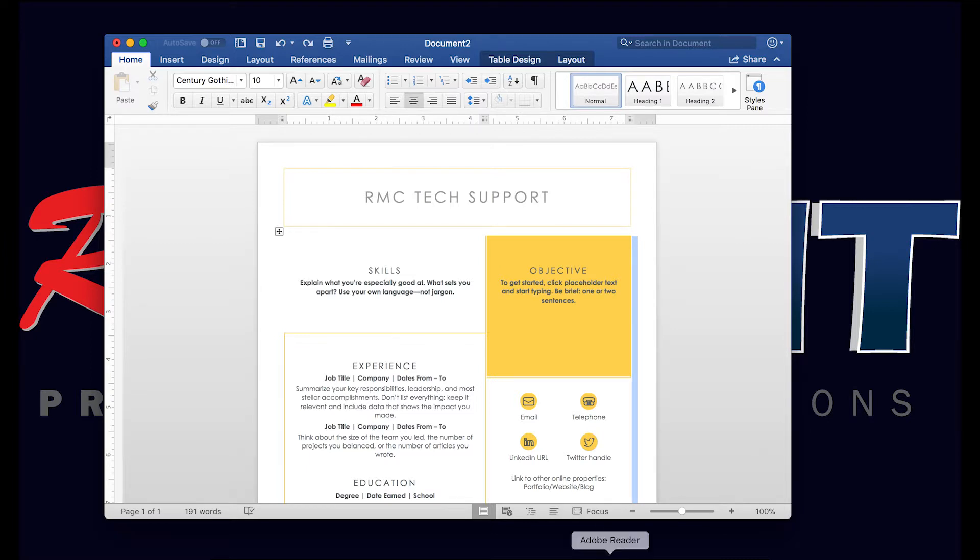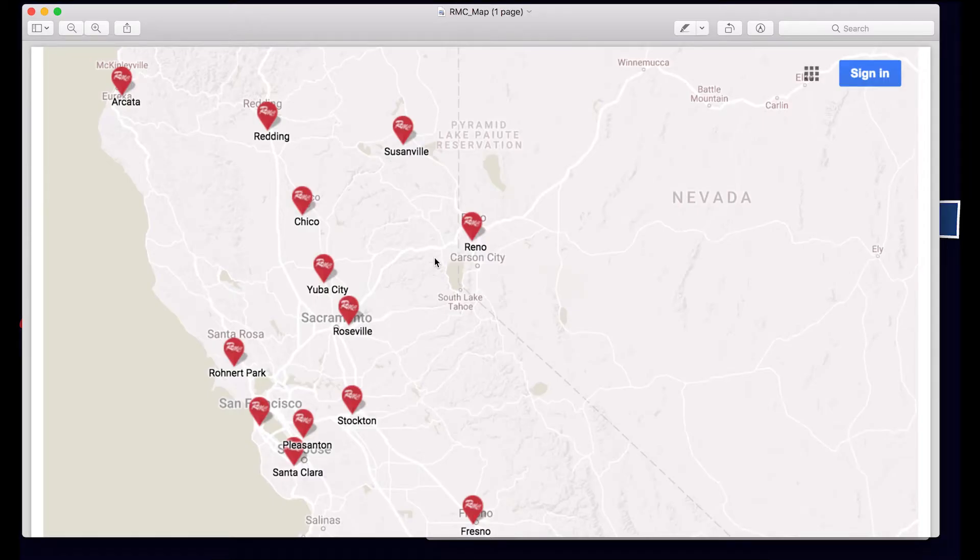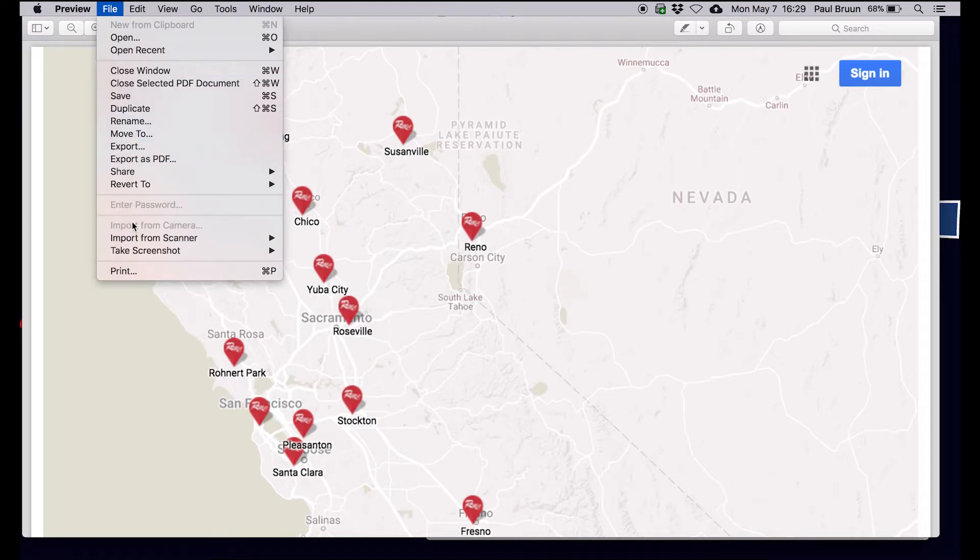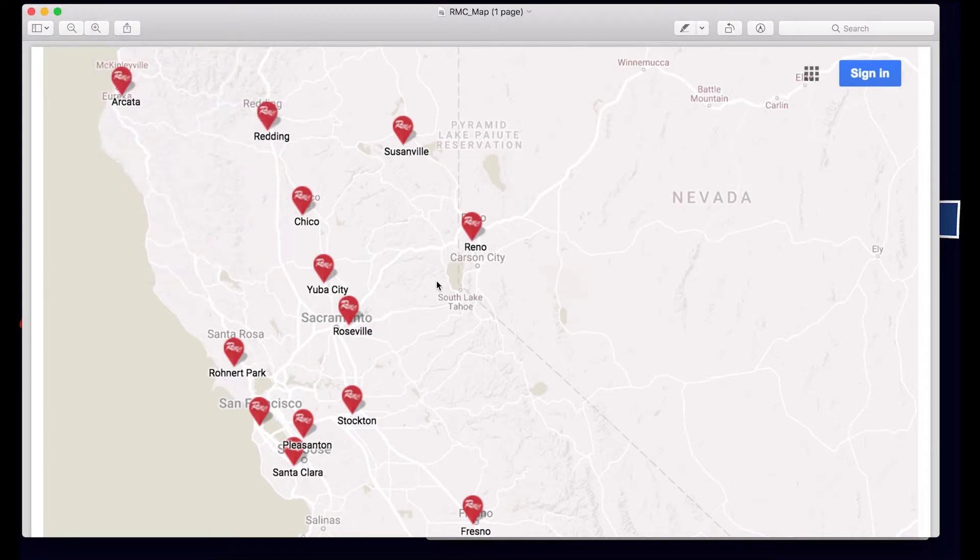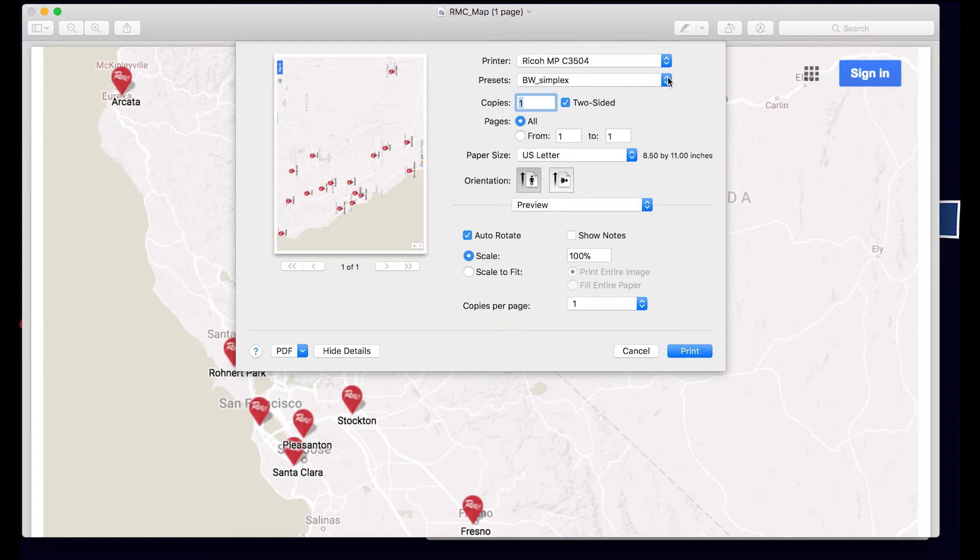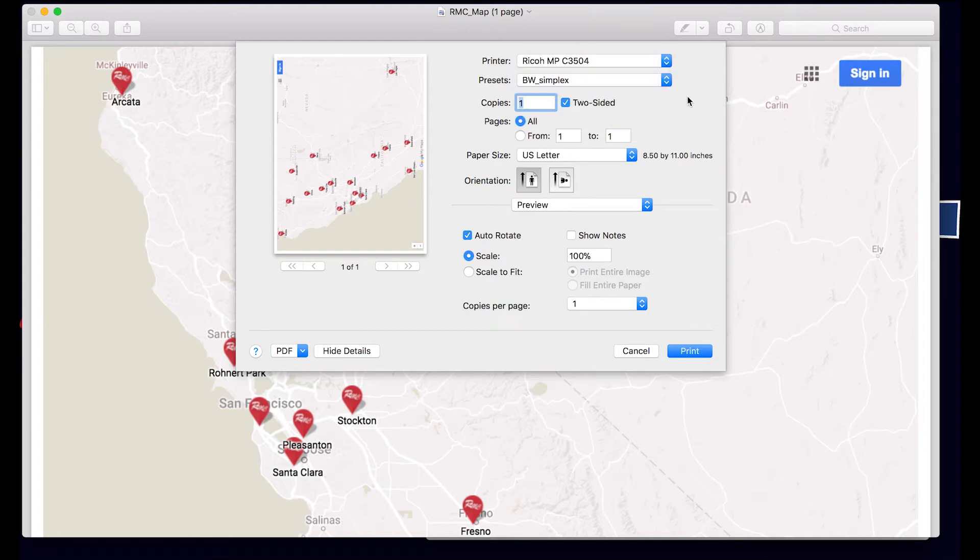Now if we open up an Acrobat document and we select drop-down here, File > Print. As you can see our Ricoh device is our default, and there's our preset. Now we can create additional presets and it will save across all software applications.